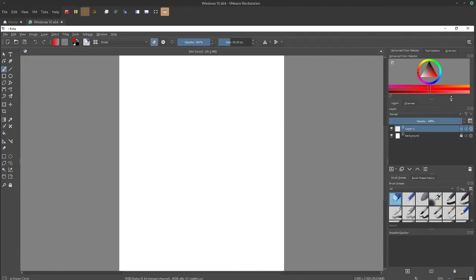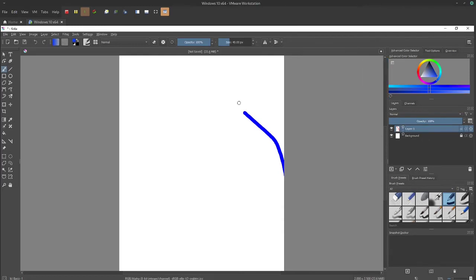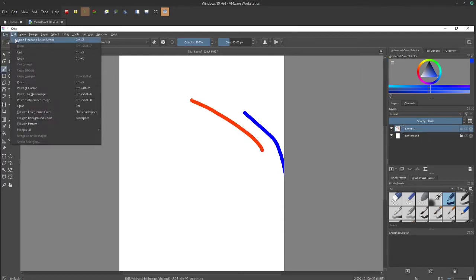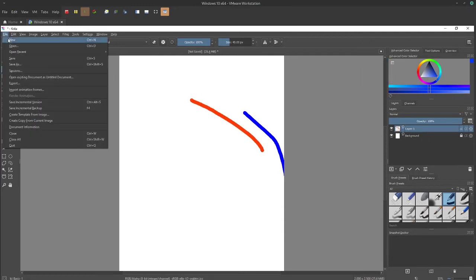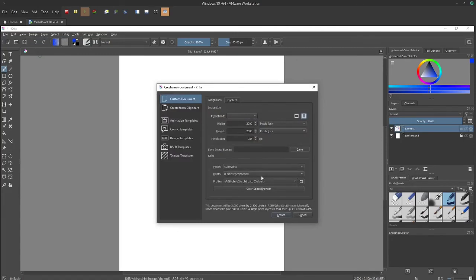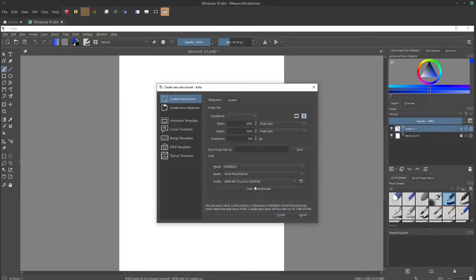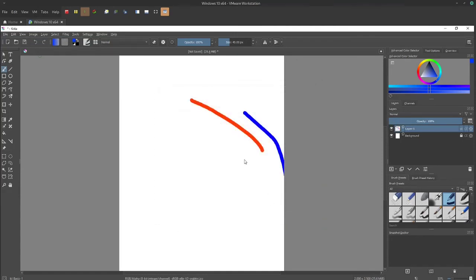But before, red was blue. So let's go in here. Yeah, red is blue and blue is red. So to fix that, when you're creating a new file, just make sure to set this to be 16-bit float channel value.